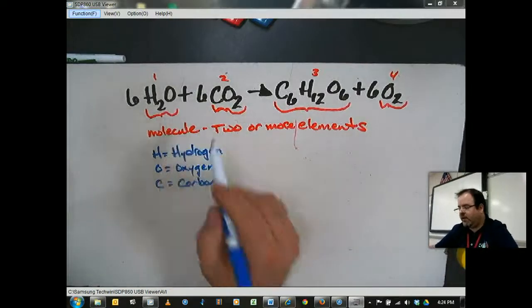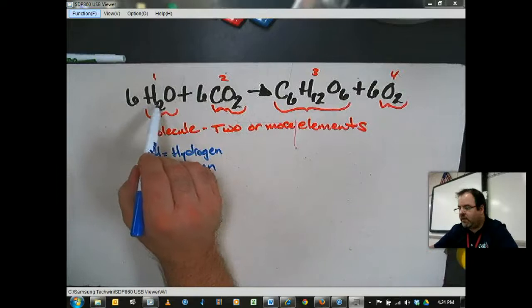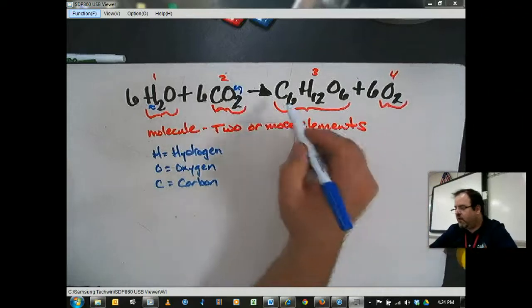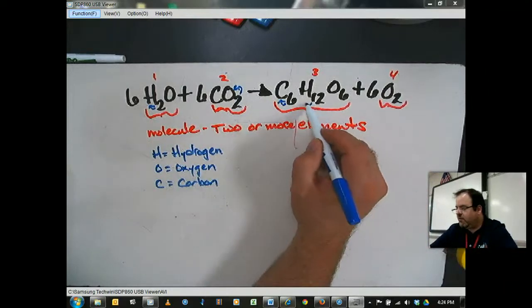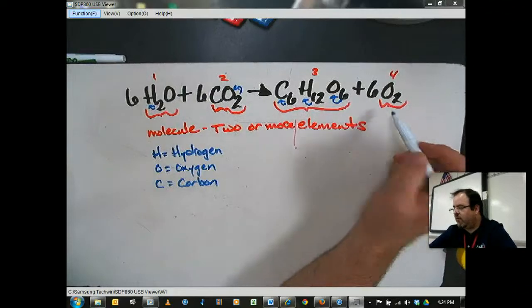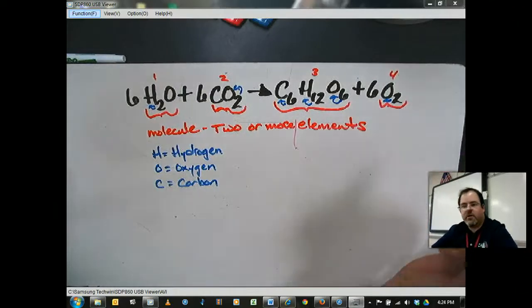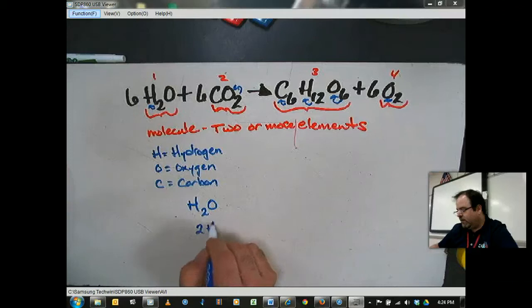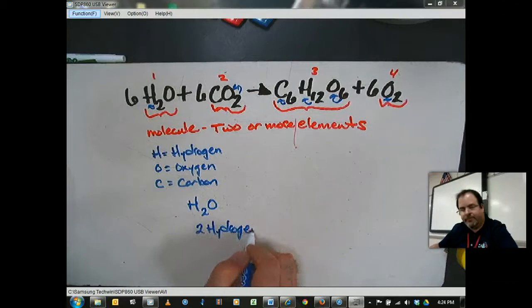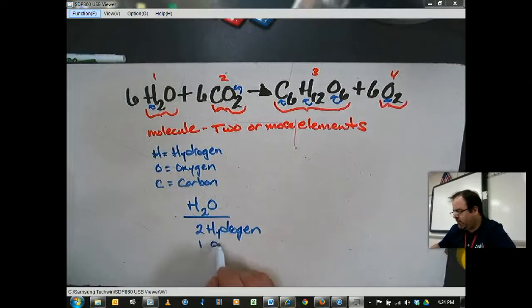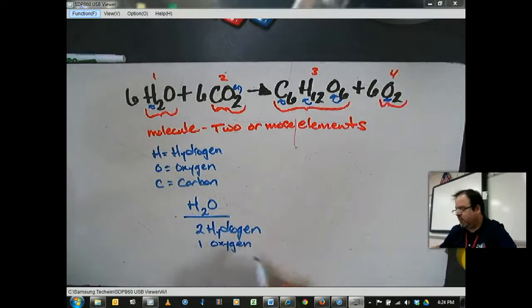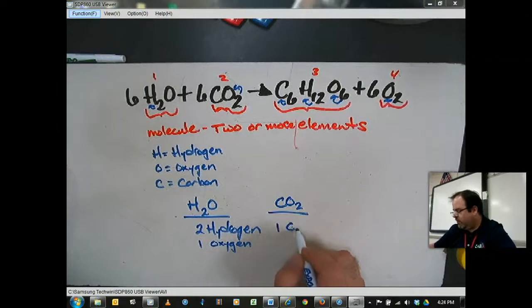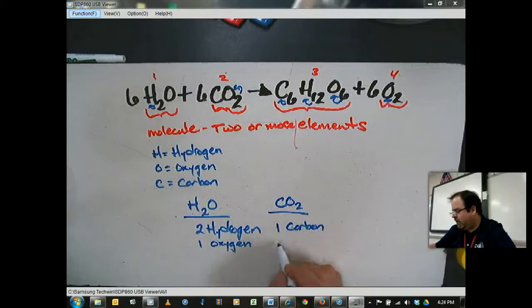So in a water molecule, H2O, you can see that I've got two hydrogens because that two belongs to that H, and that two belongs to the oxygen — so two hydrogen and one oxygen. In carbon dioxide, I've got one carbon and two oxygen.